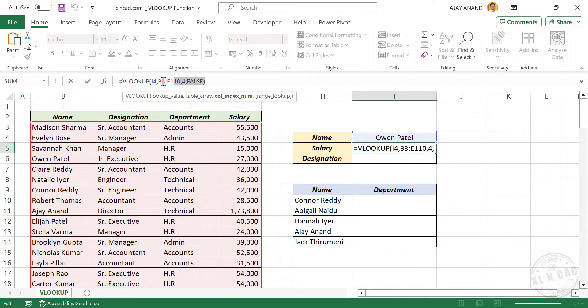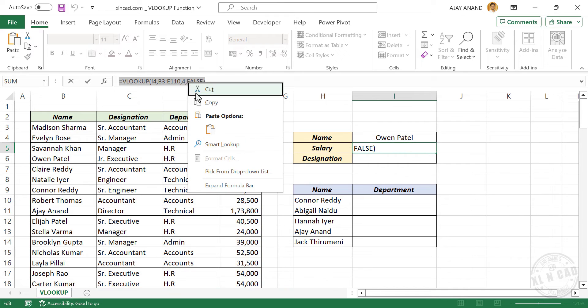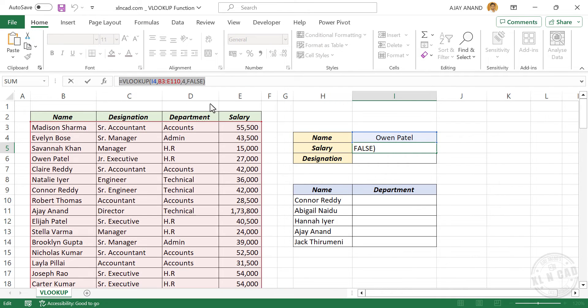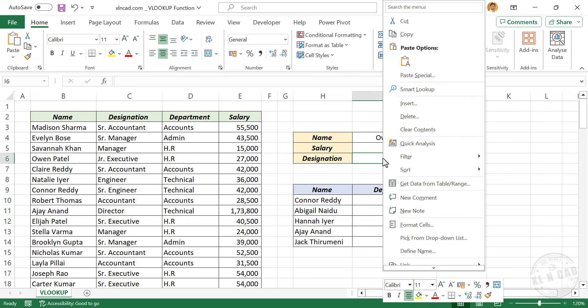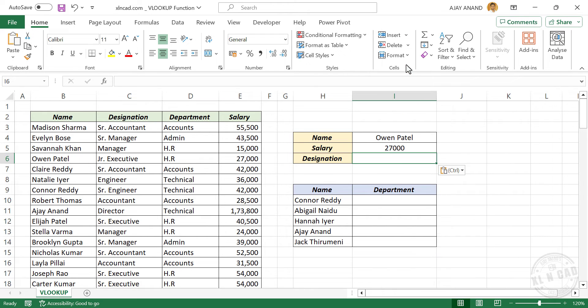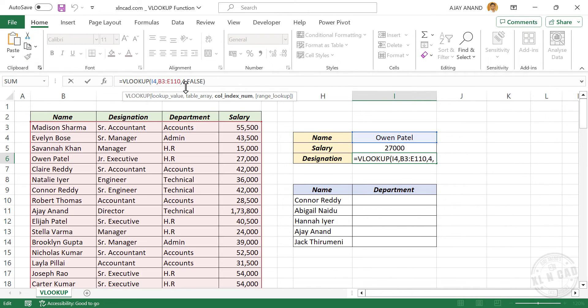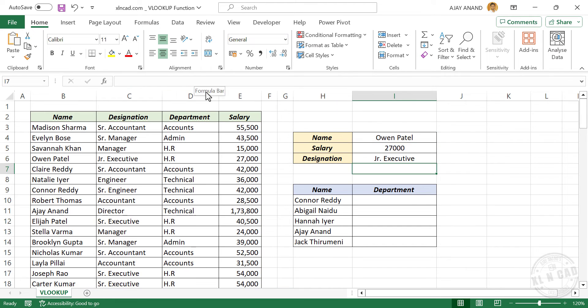We'll copy this formula that we wrote for extracting salary. Escape. We'll paste the copied formula here. Click on the formula bar, replace 4 with 2, enter. And we have the designation of Oven Patil.